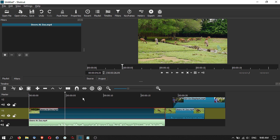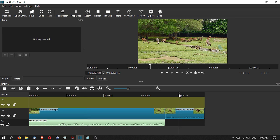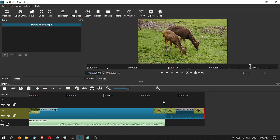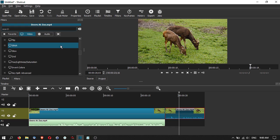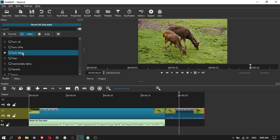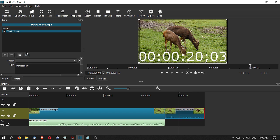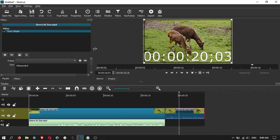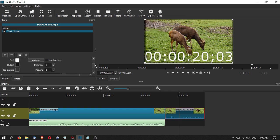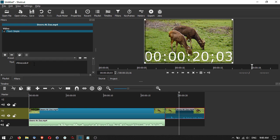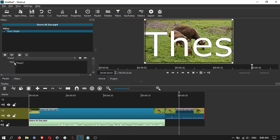Next, let's look at adding text to your video. Select a clip, click on Filters, click Add, and go to Text. There are a few text options: Text Simple, Text HTML, and Text 3D. We'll use Text Simple. You'll notice there is an automatic timecode created. You can change the text — for example, 'these are two deer.'